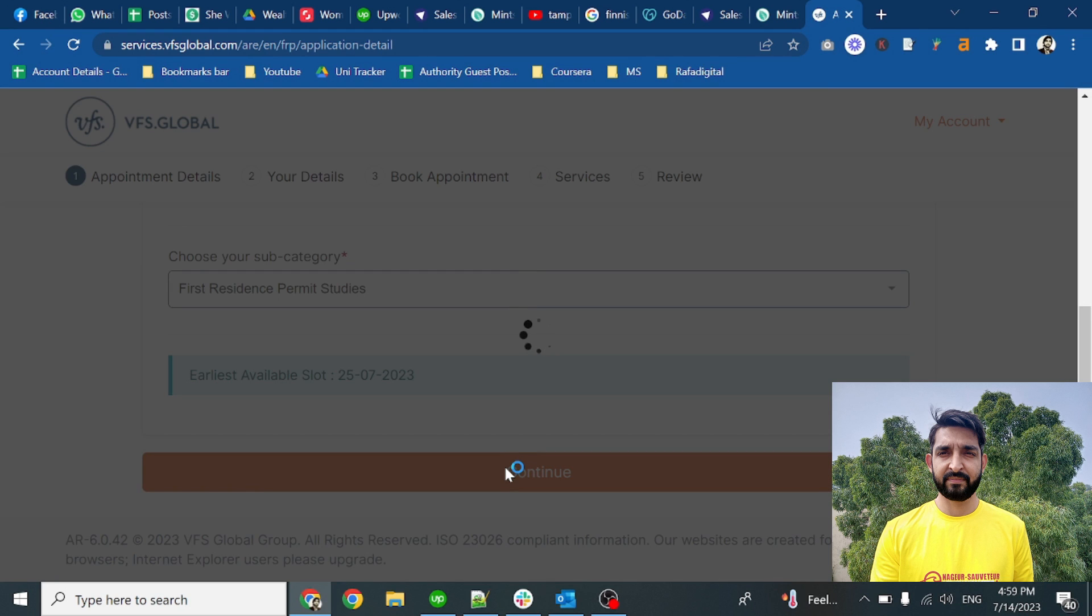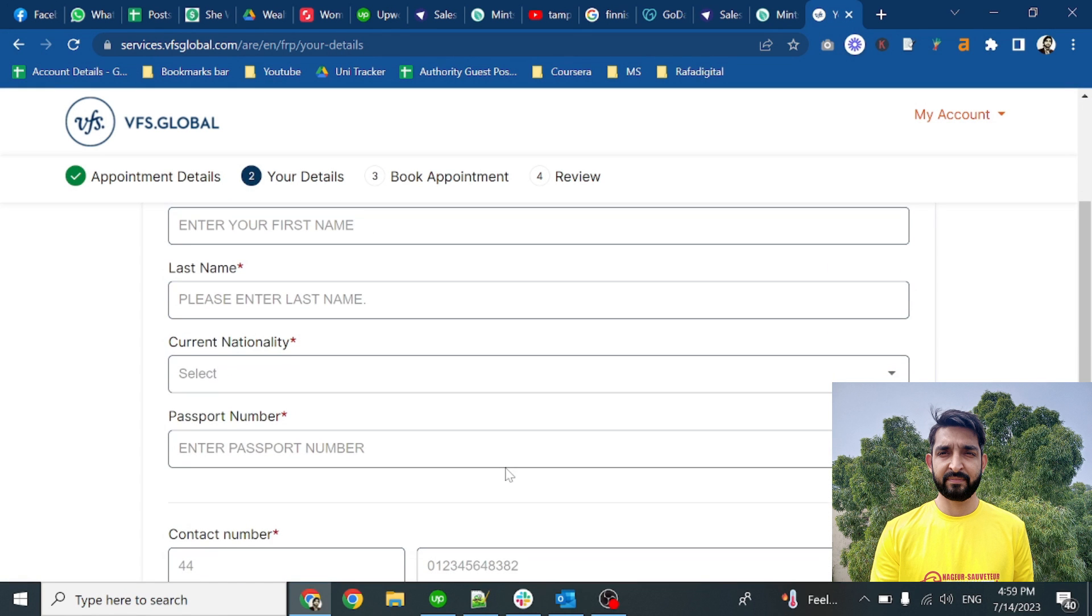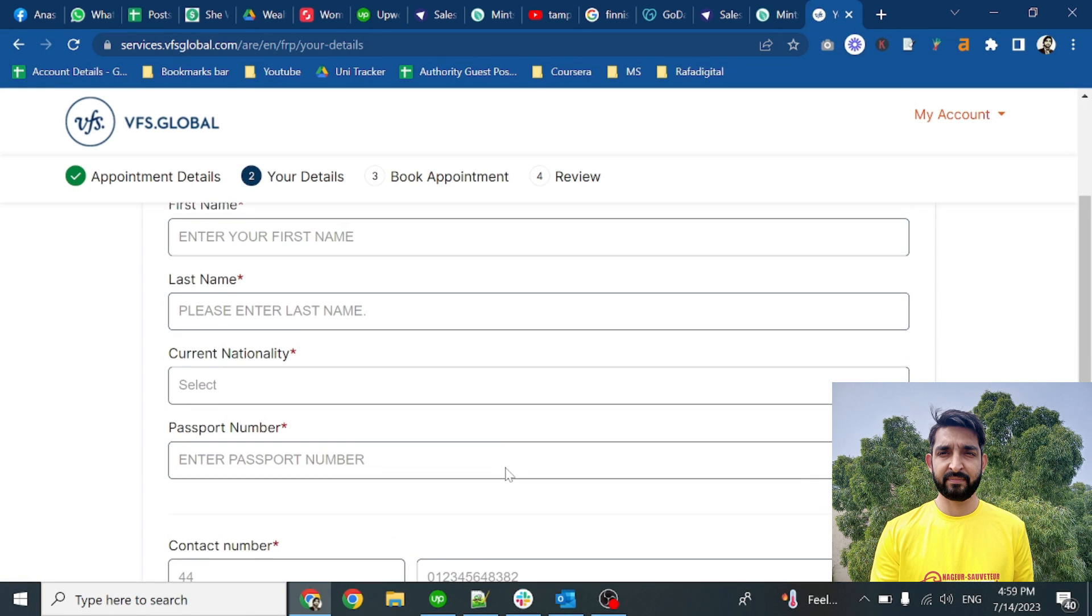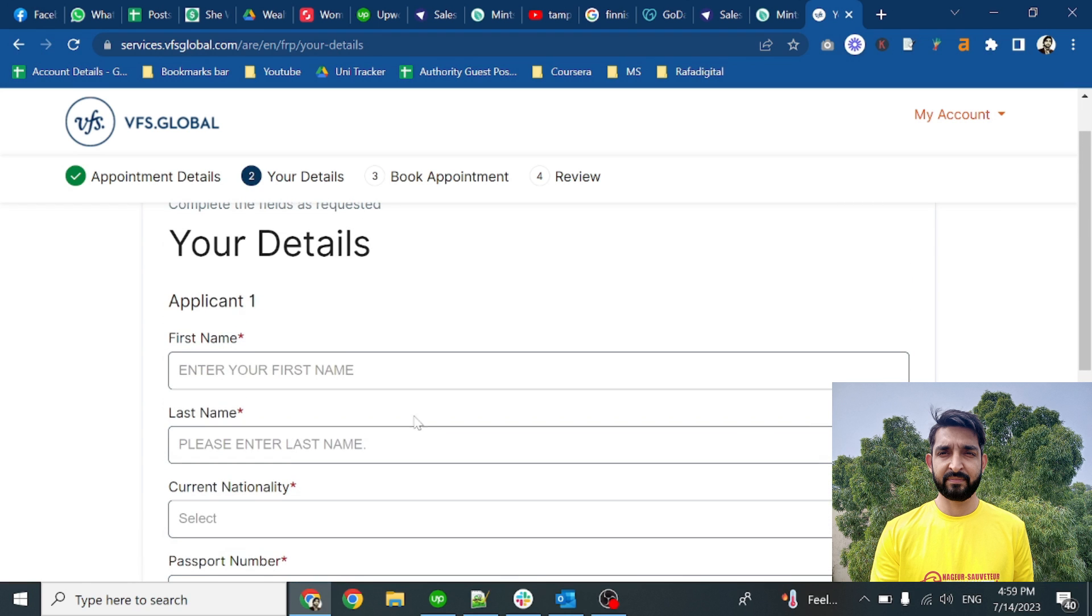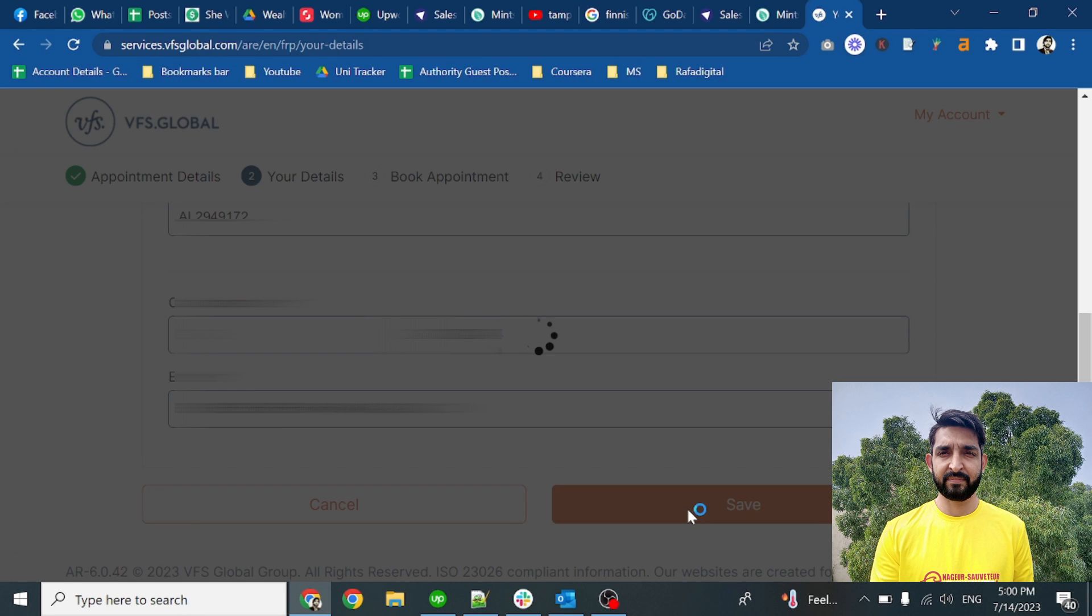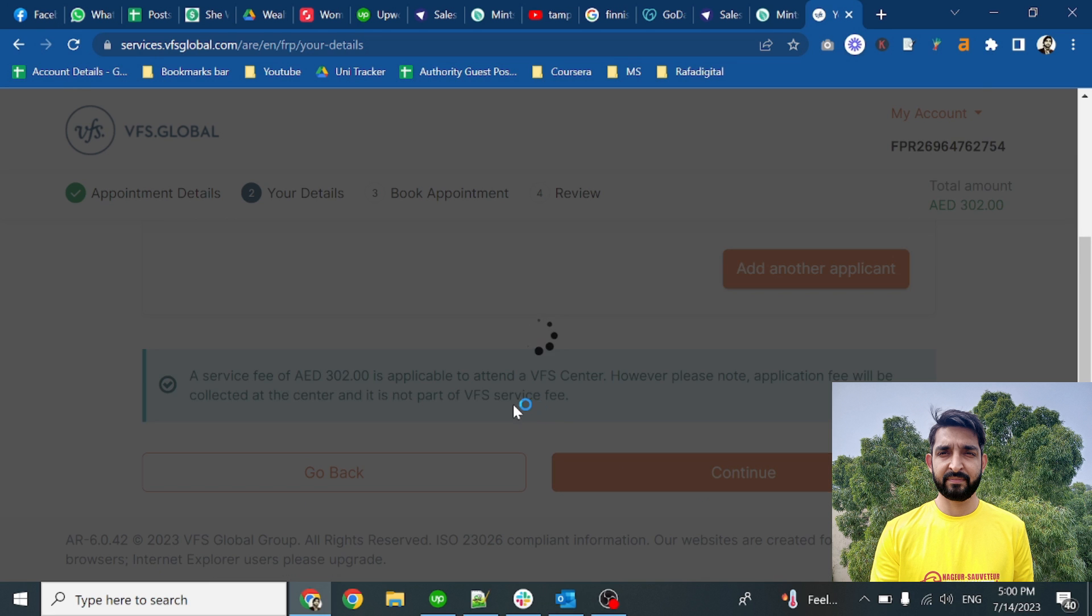In this section, put in your first name, last name, nationality, passport number, and further details, and click on the save button. Your personal information is now saved on this platform.